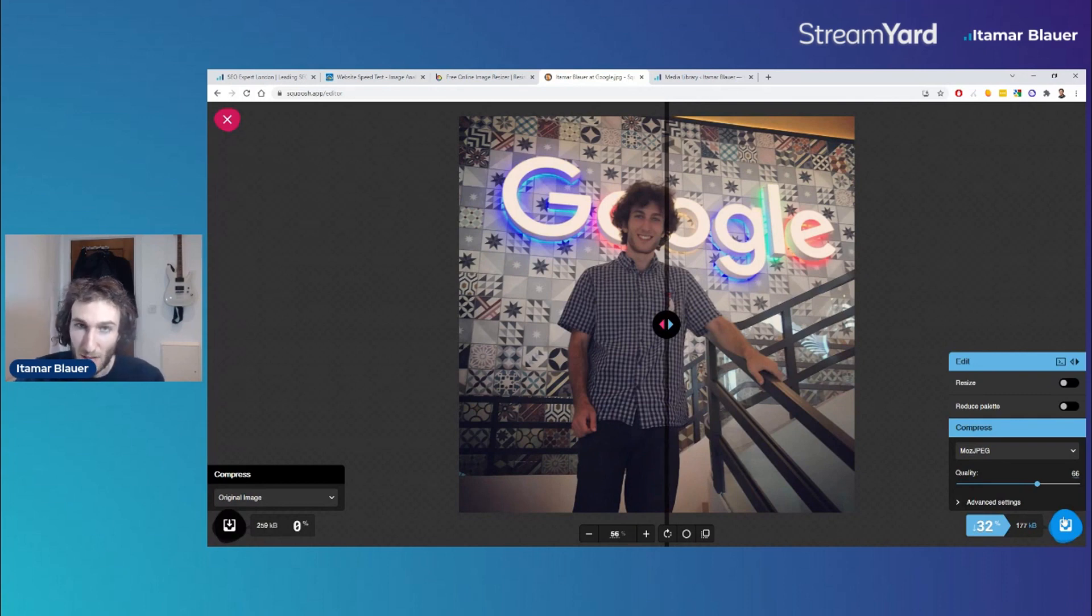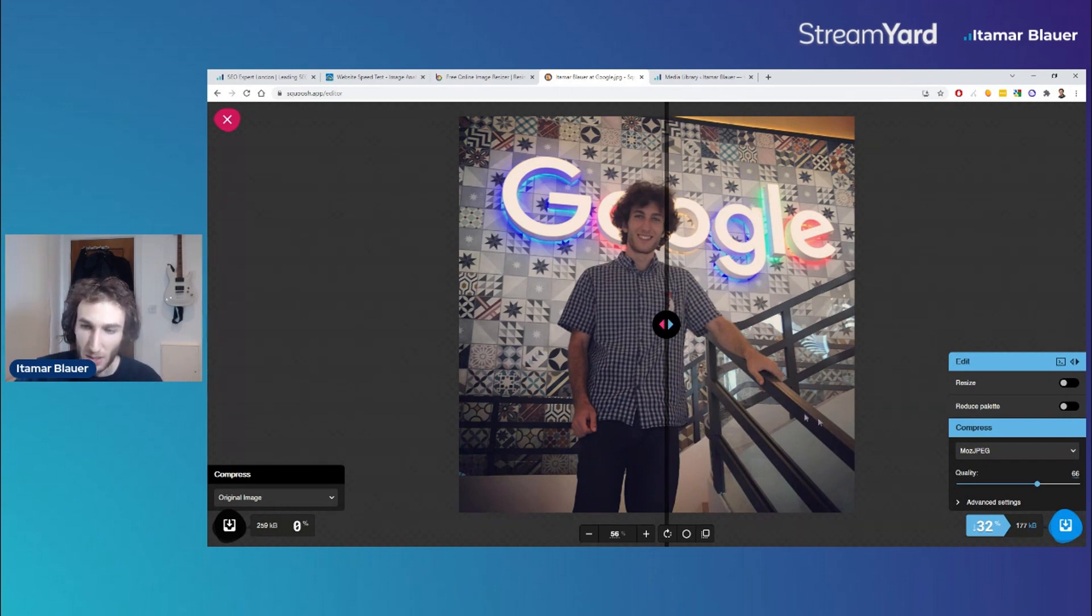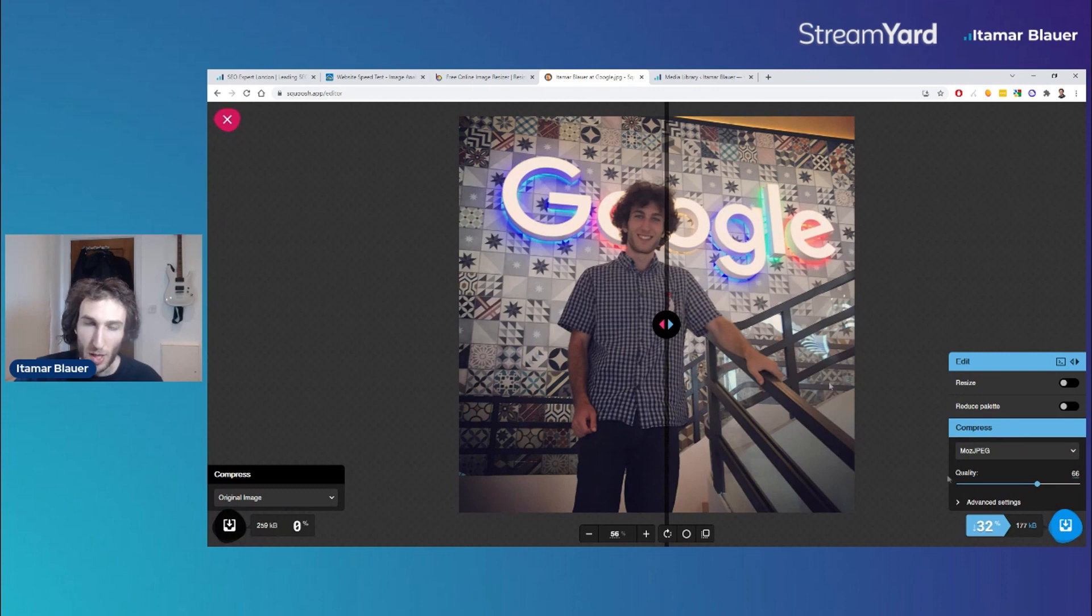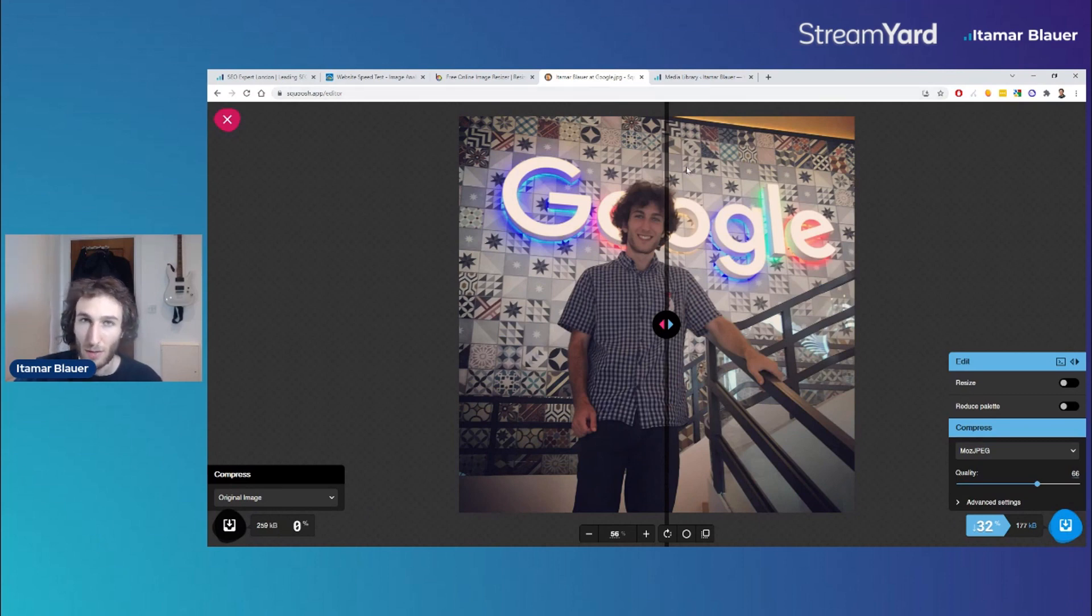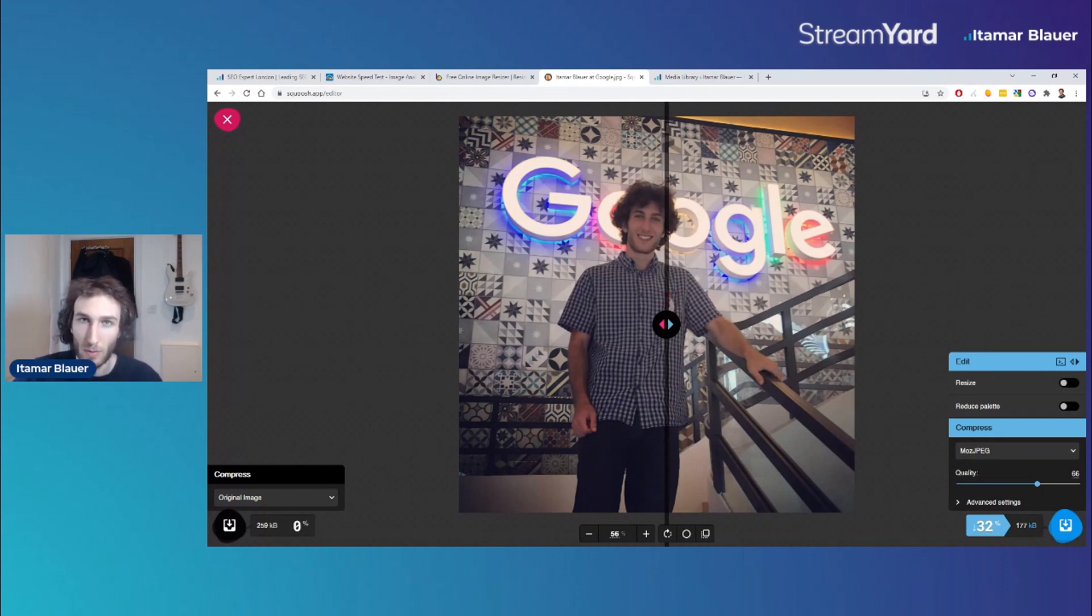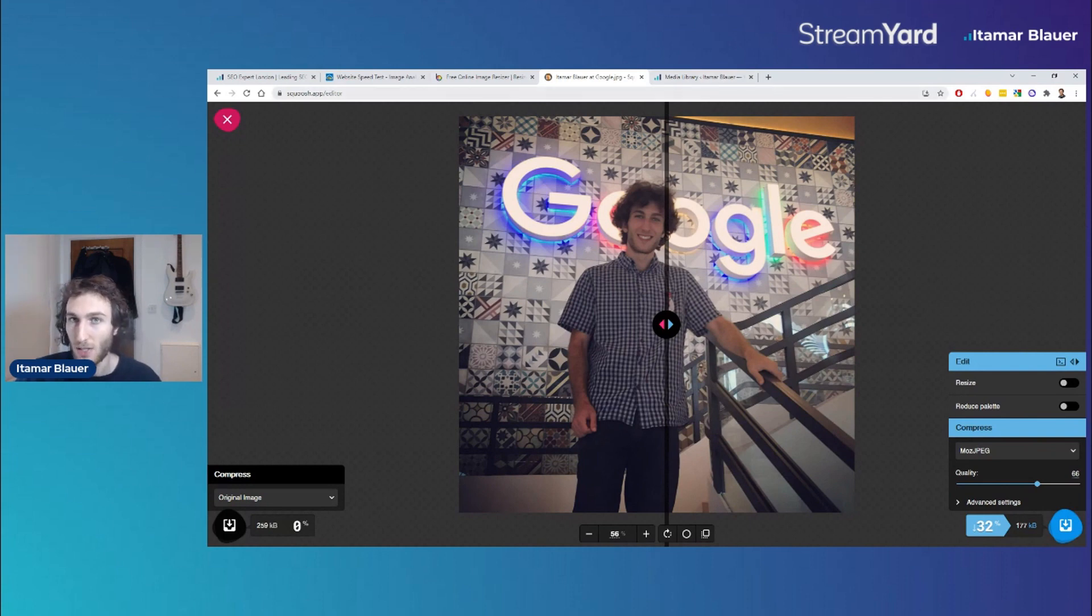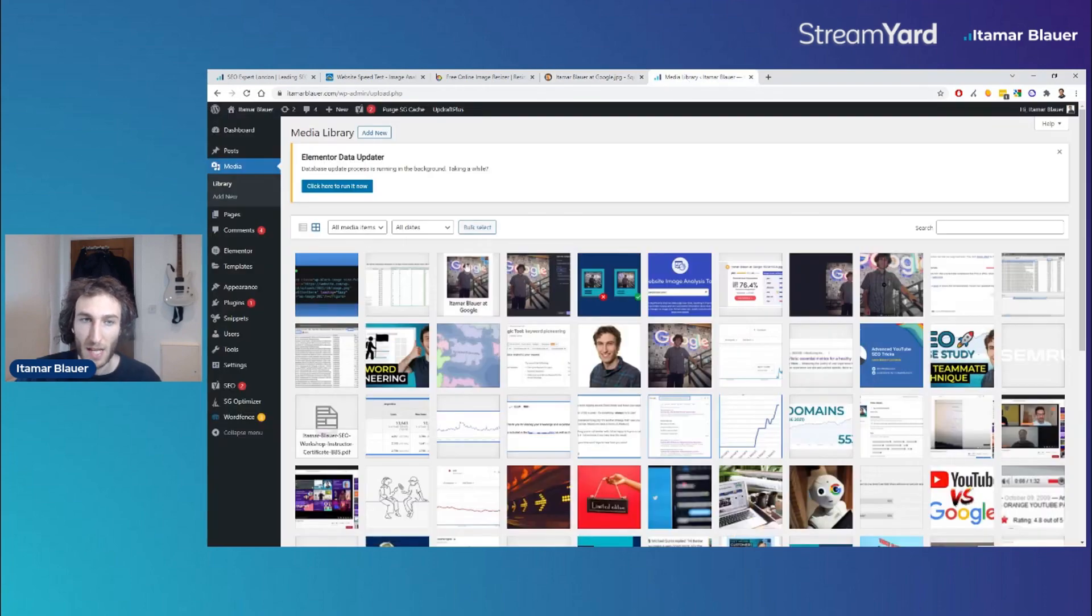Once you've saved the image, this is where you want to rename it. Typically when you download an image it might save as just a random file name. This is the step where you'd want to rename that image and make sure you're including the keywords you think are relevant for that particular image or the ones you're targeting where it makes sense. Once you've renamed that file, it's time to upload it into your media library in the CMS.